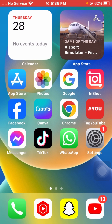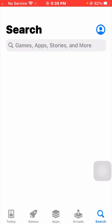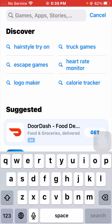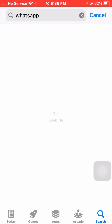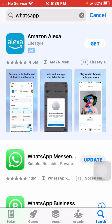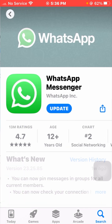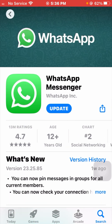First I will tell you the first method to solve your problem. First of all you have to go to your App Store on your device, and here you have to search for WhatsApp and open it.